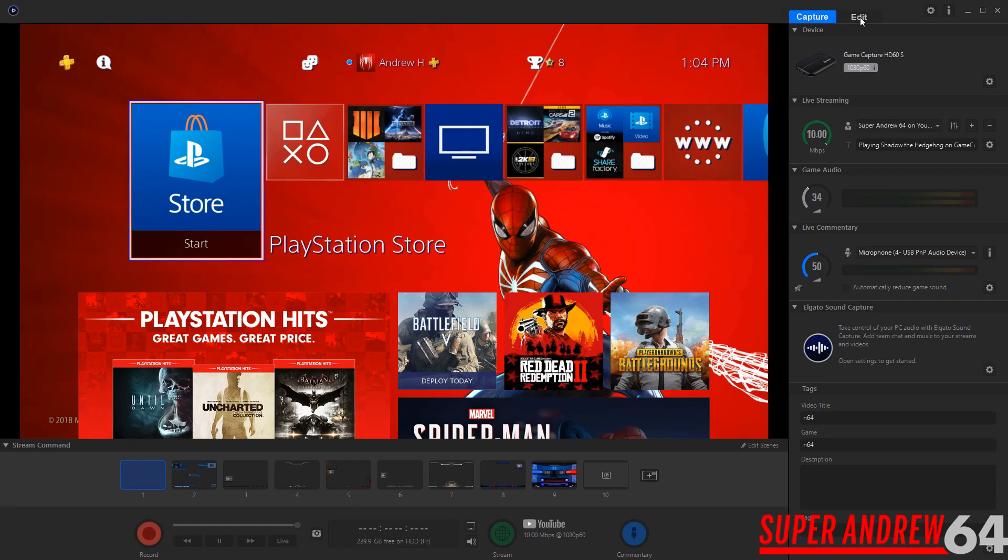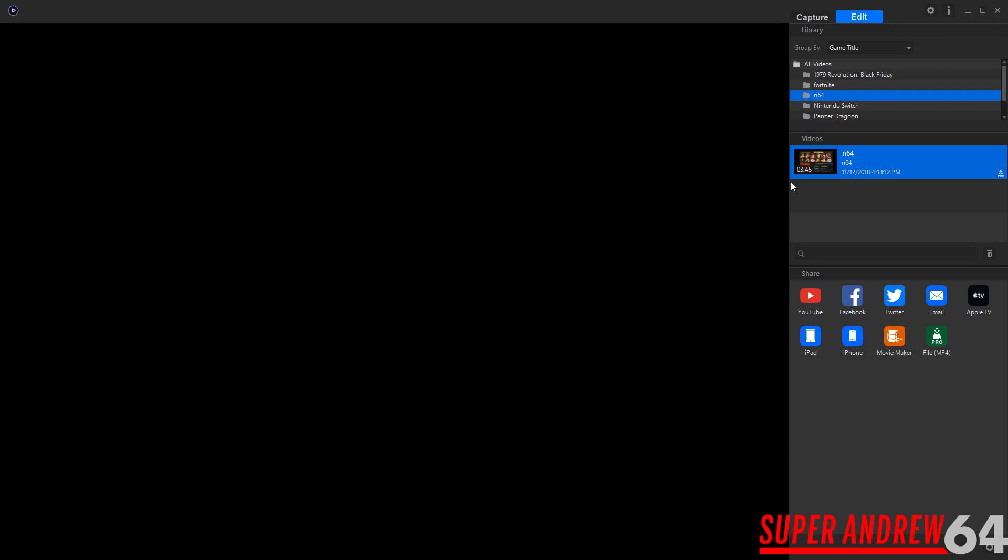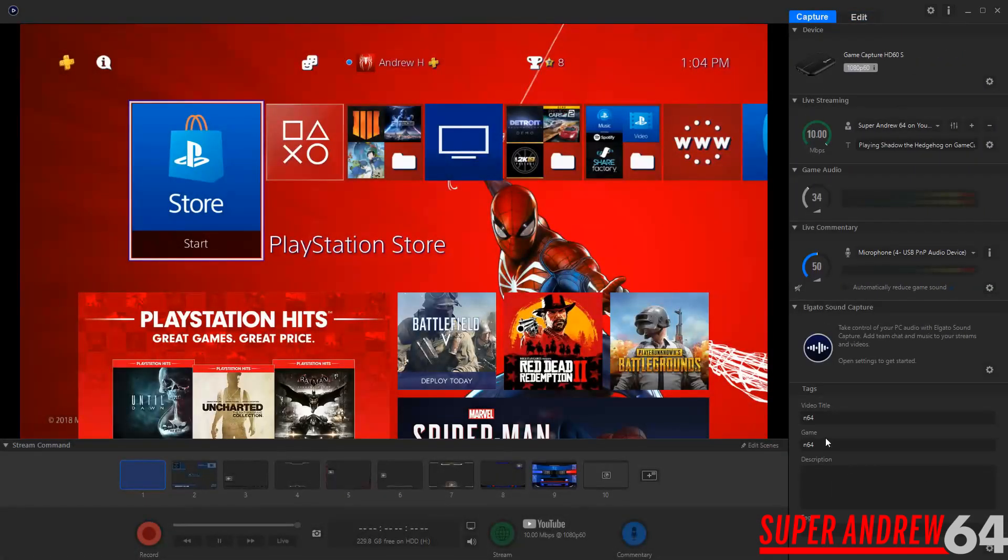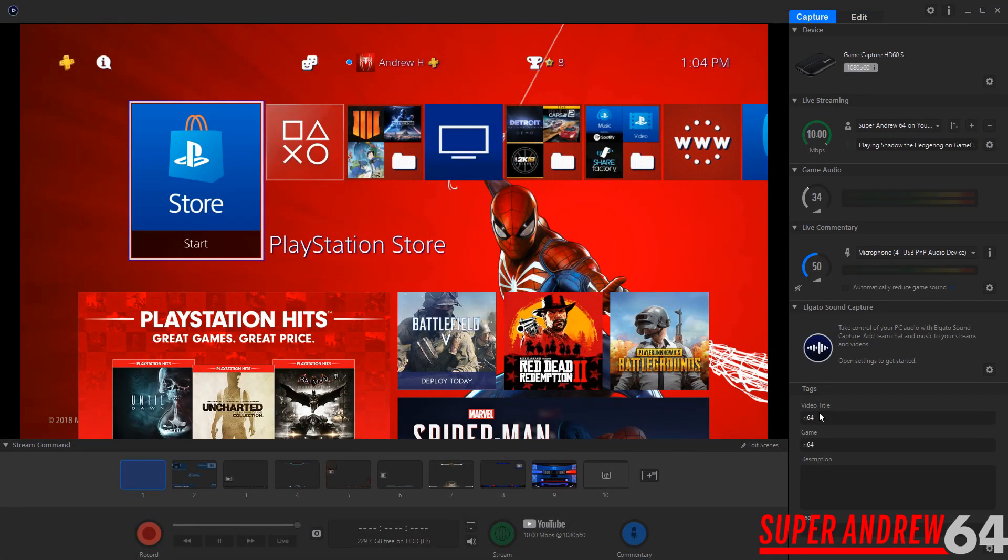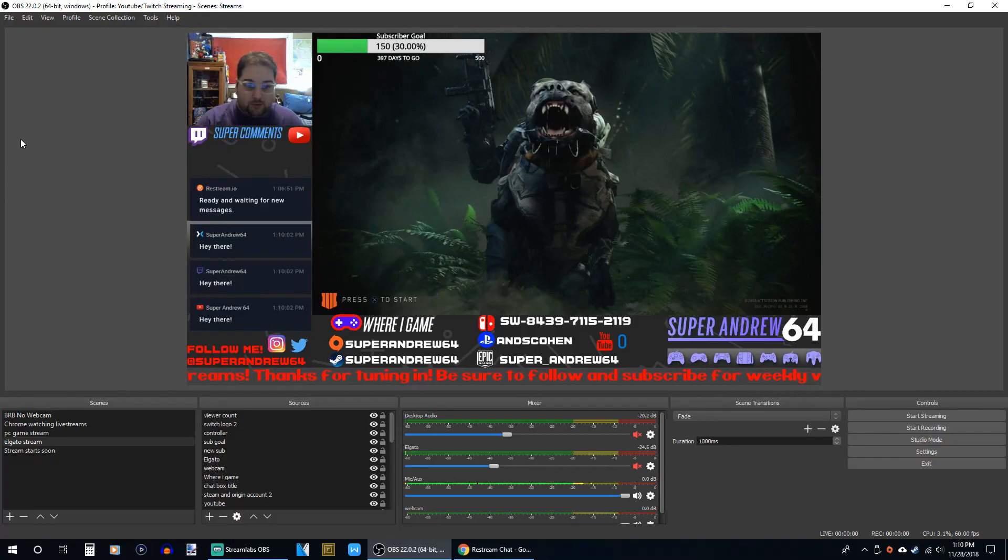And then on this side here is the edit side. When you record a video, it's going to save all of your things here. So going back to the capture part here, you put the video title, the game, and the description. So the video title is going to show up on your save file and the game is going to organize it into a folder. So it would be very easy to find out which game that you were recording and you want to pull that footage and maybe make a new video with it or whatever you want to do with it.